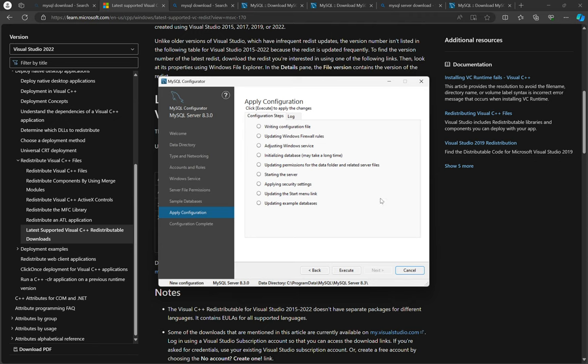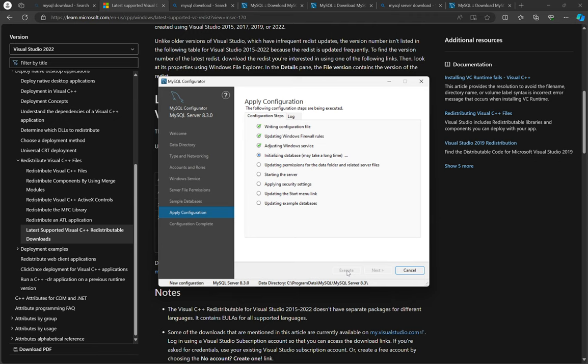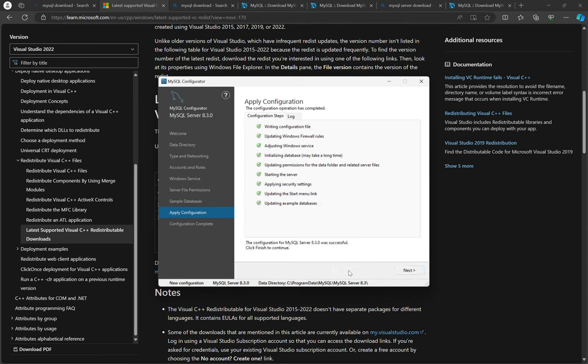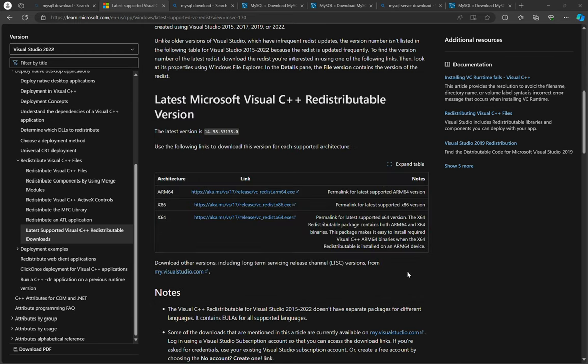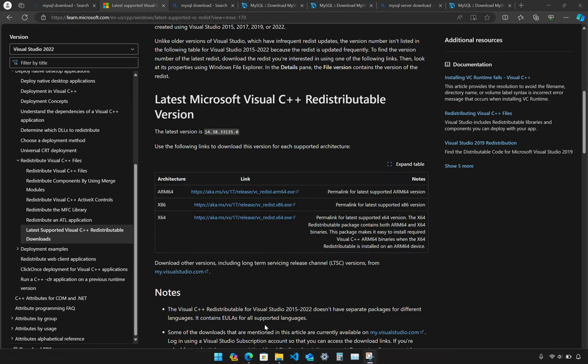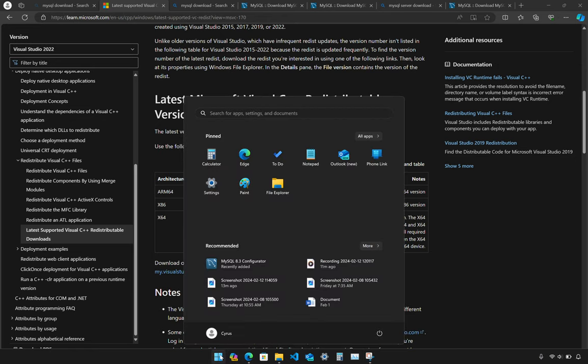So now we need to execute. Configuration for MySQL server 8.3.0 was successful. Next and then finish, finish.